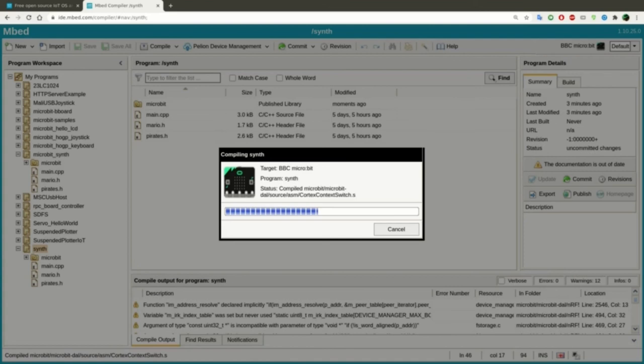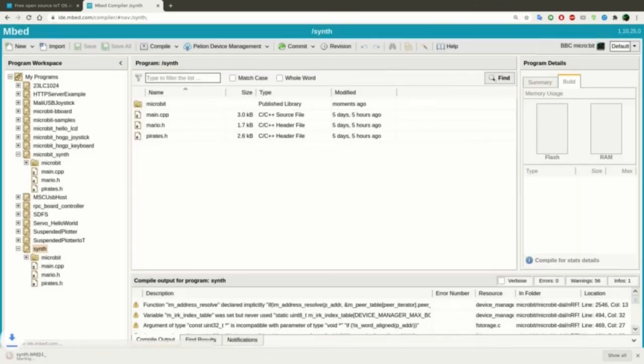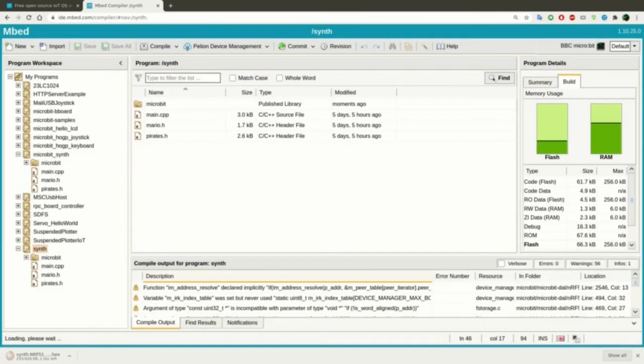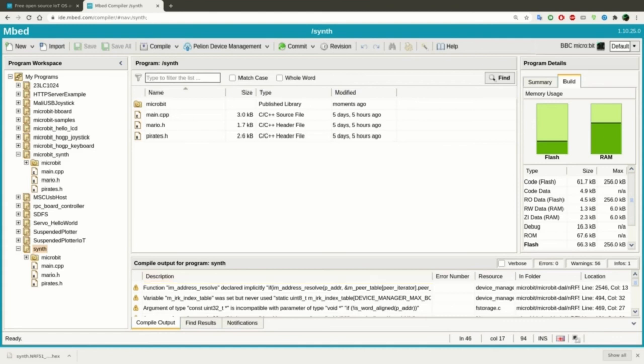After the import is complete, the compiler is compiling the code and generating the binaries. Afterwards, your browser will download the hex file containing the program. On the right side of the screen, you can see how much flash memory and RAM your program is using.